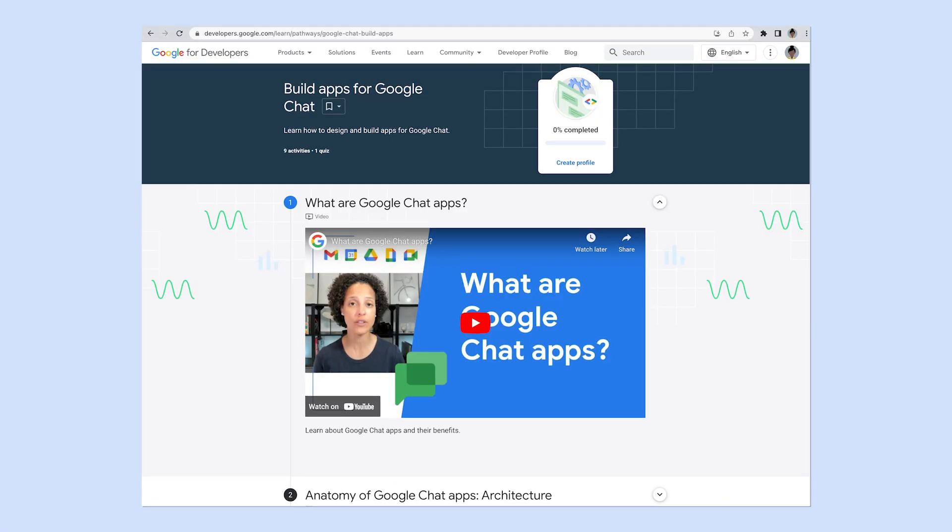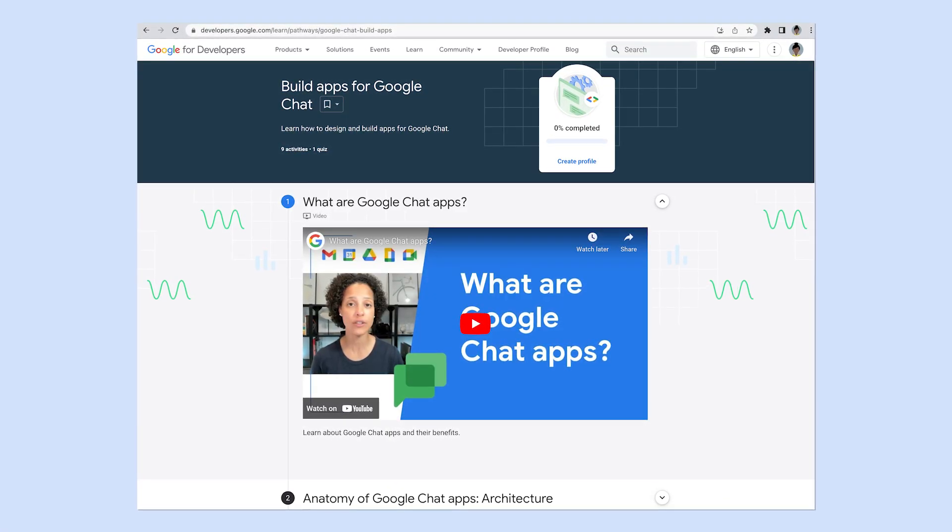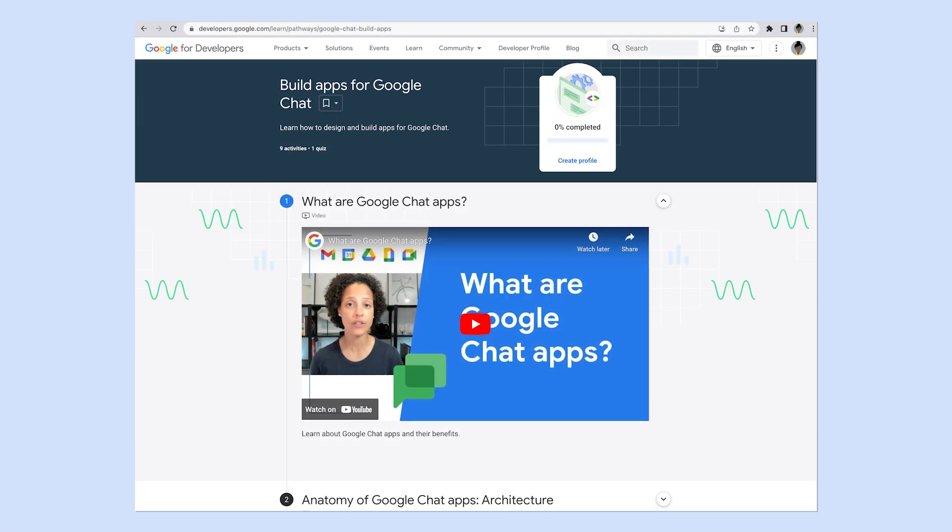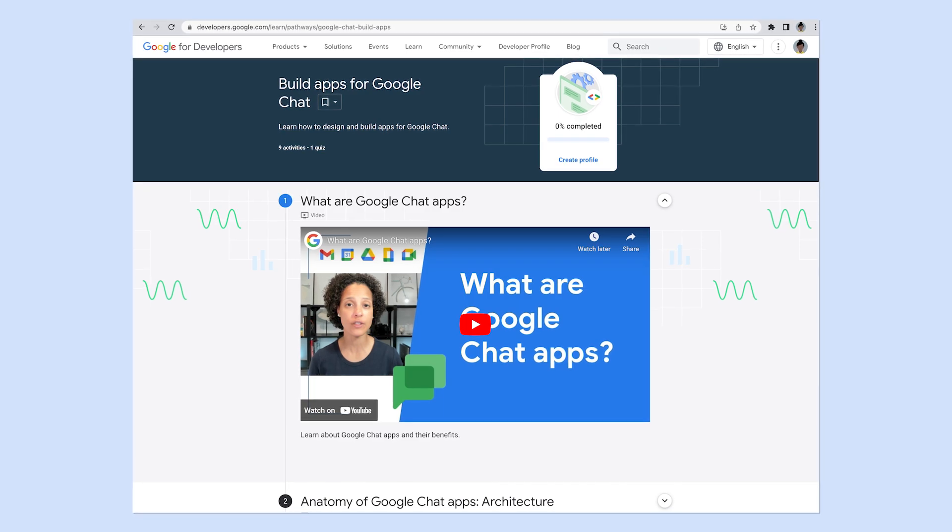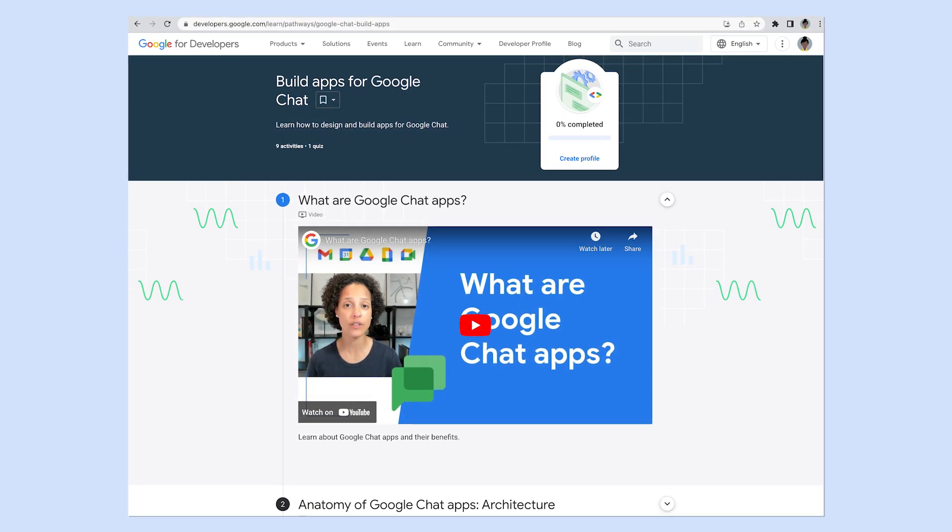As previously mentioned, the Column and DateTime Picker widgets are generally available for Google Chat apps. Want to learn how to create your own Chat app? Then check out the Build Apps for Google Chat learning pathway, which is linked in the description below.